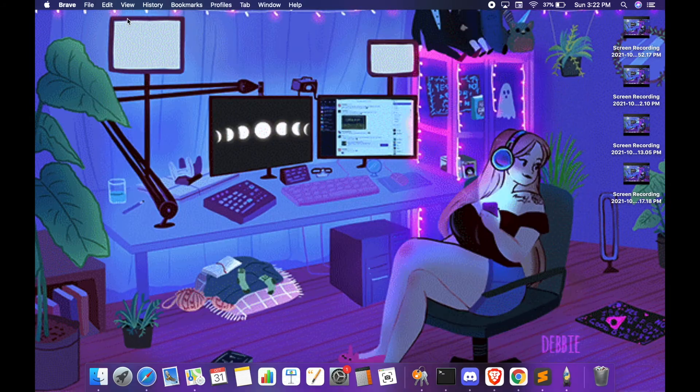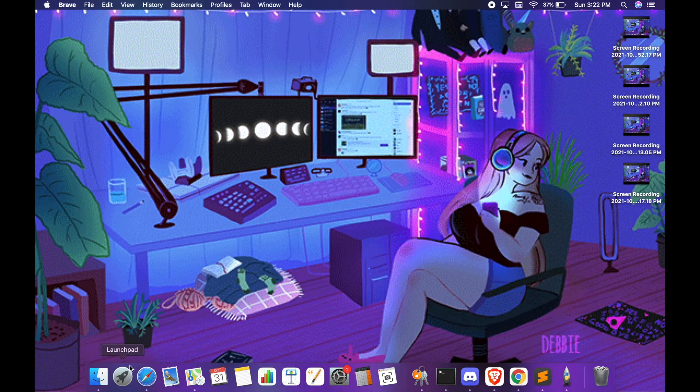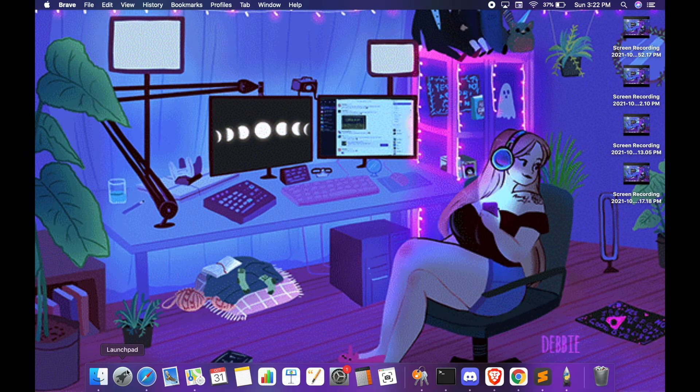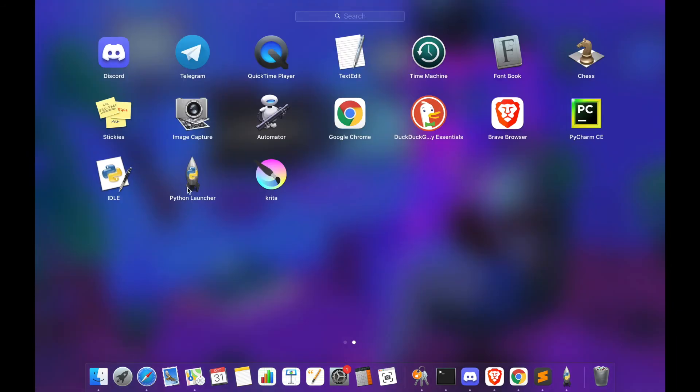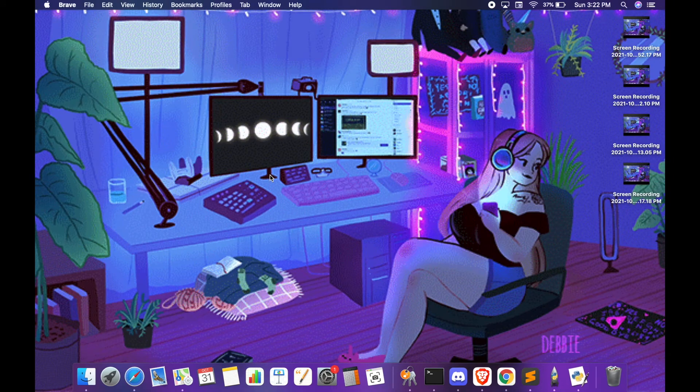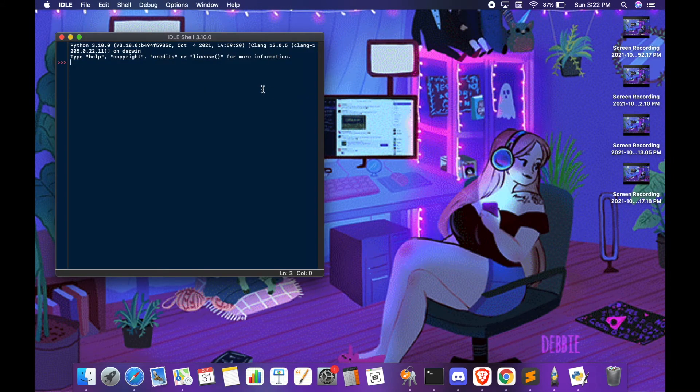Once Python is installed you will see these two icons on your computer. Then you can press IDLE and it will open the IDLE shell.